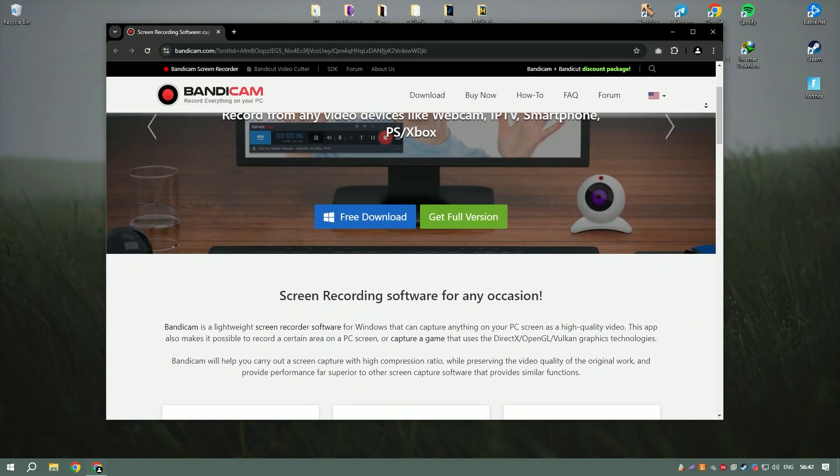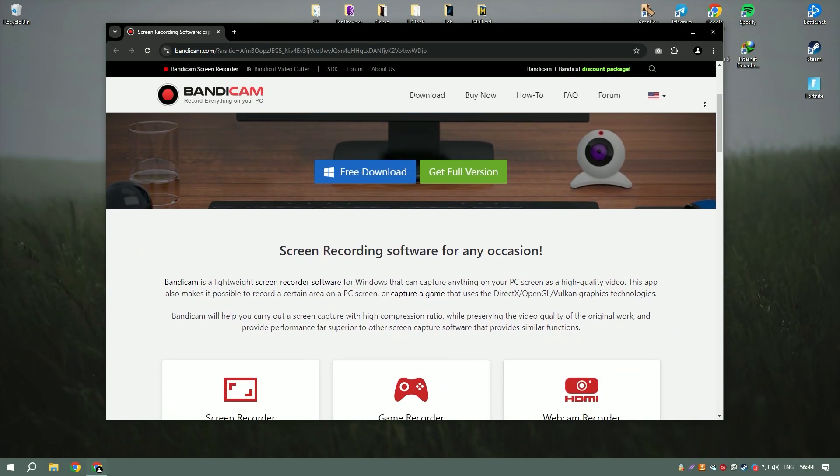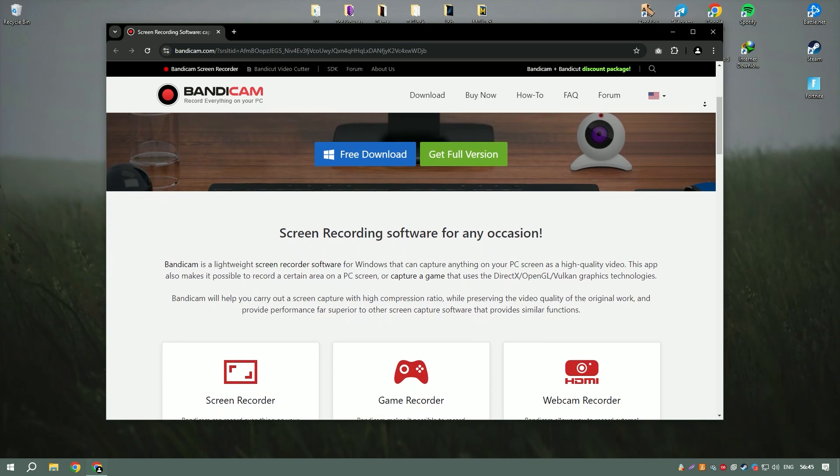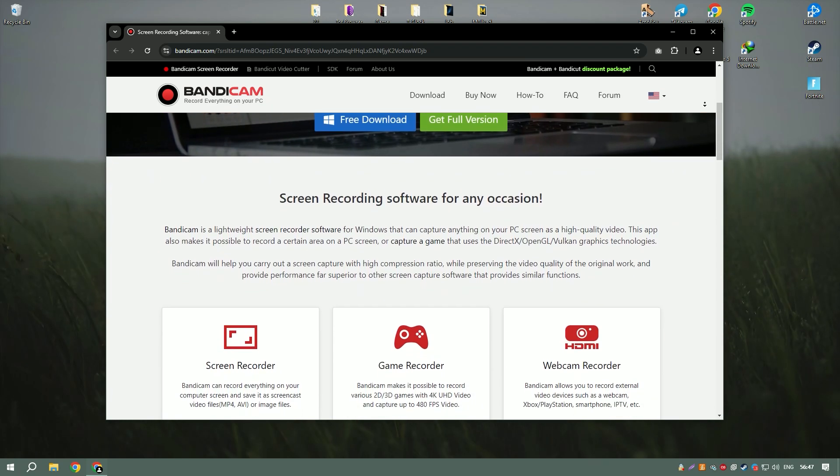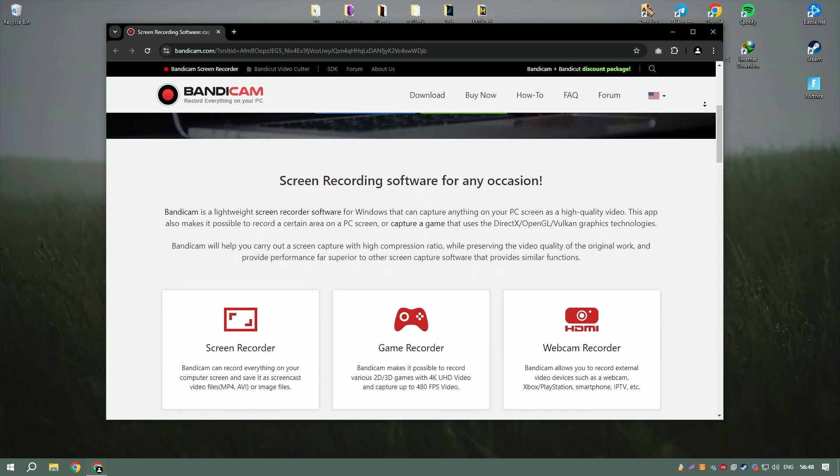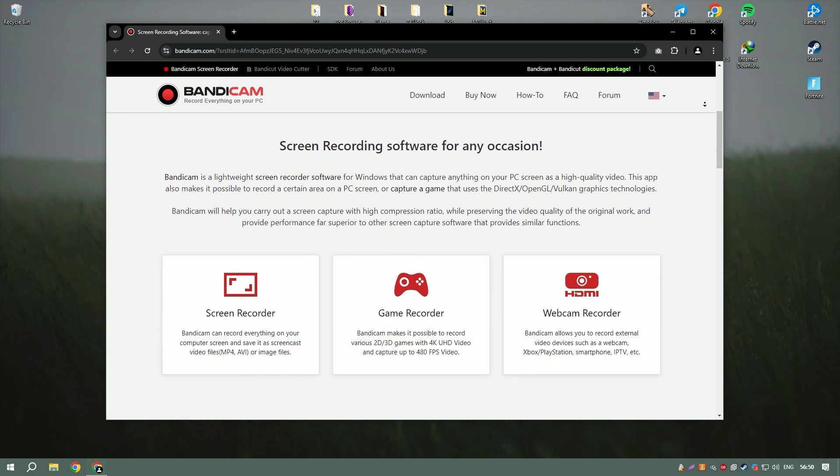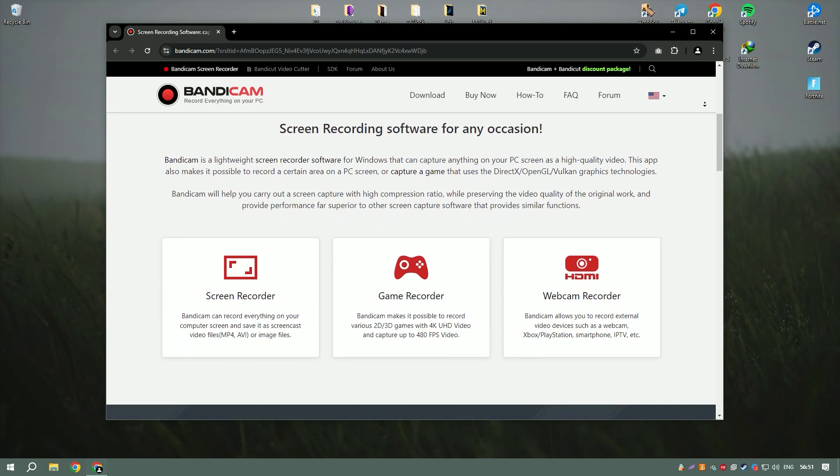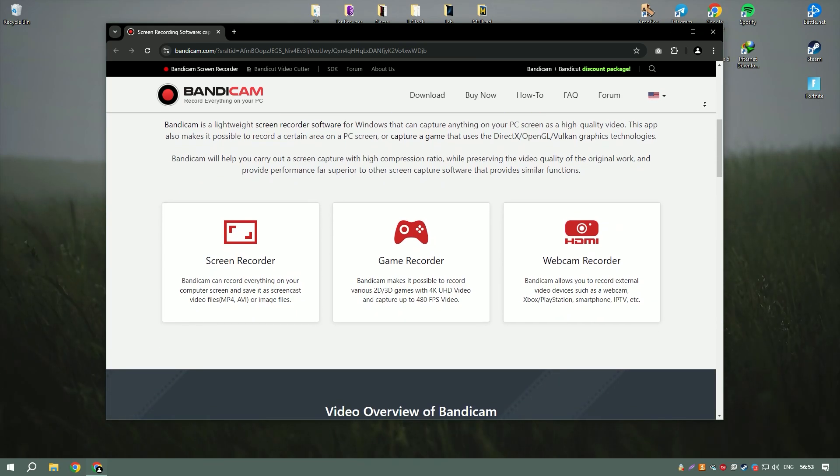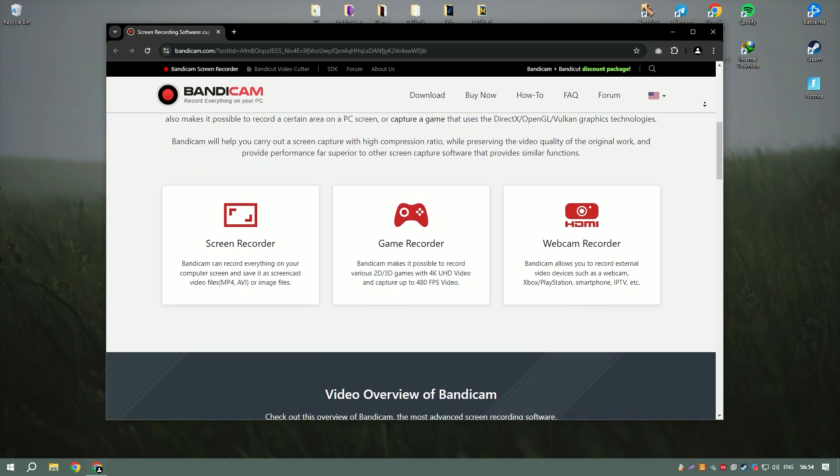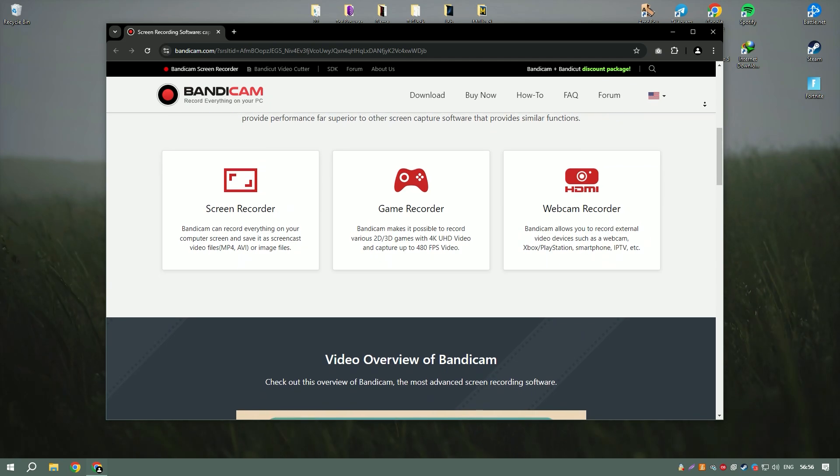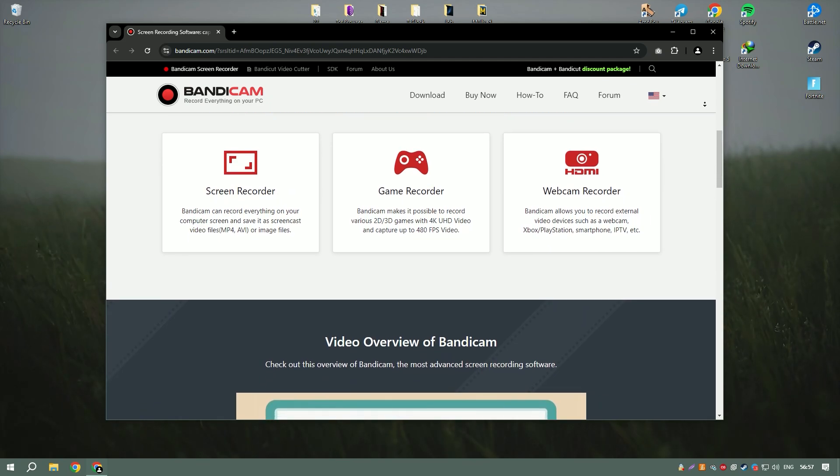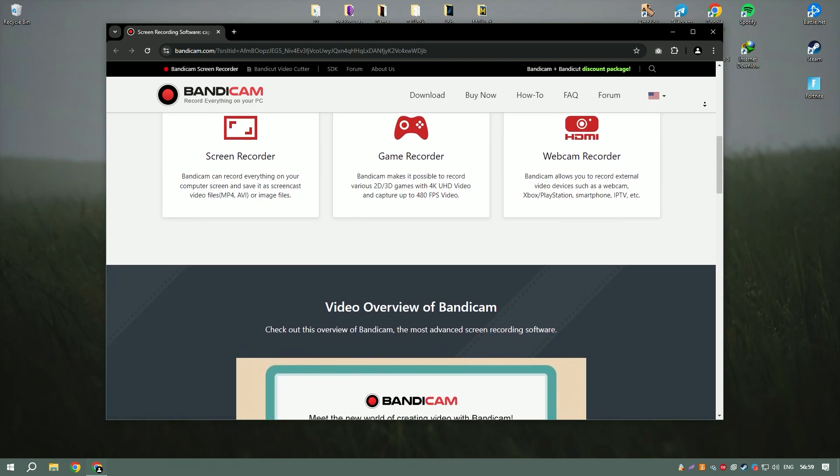Bandicam is a highly efficient screen recording software known for its ability to capture high quality video and gameplay with minimal system impact. It supports a wide range of video resolutions and frame rates, making it suitable for recording everything from tutorials to high speed gaming sessions.